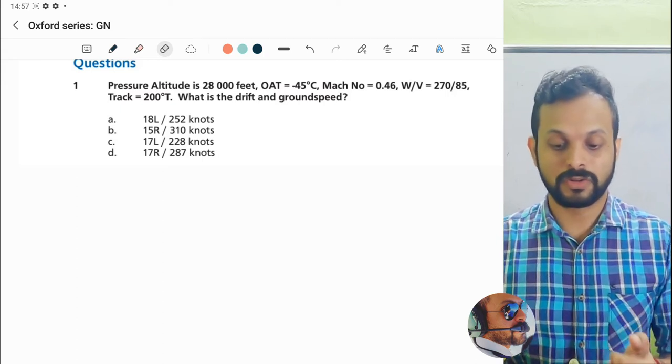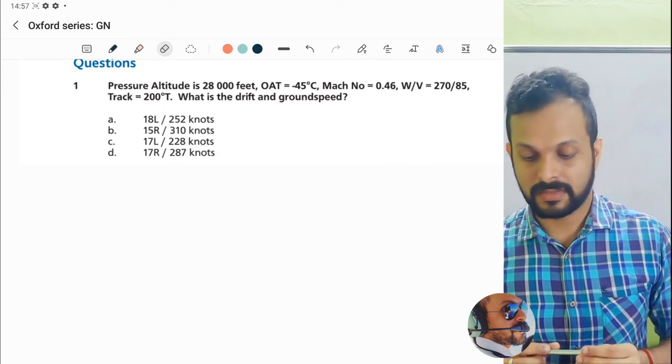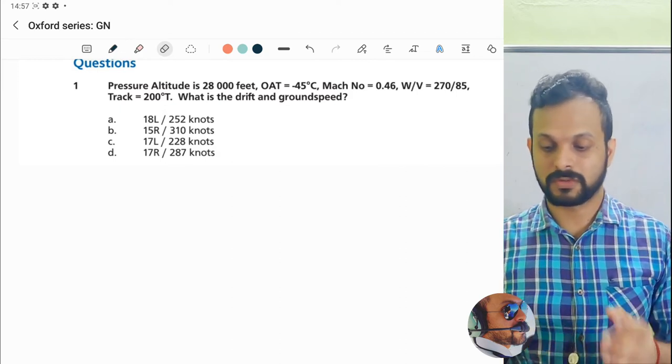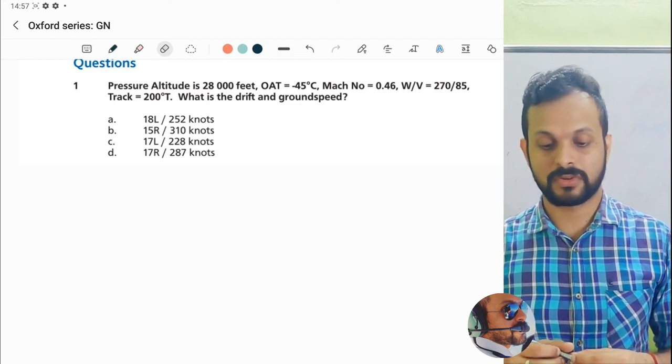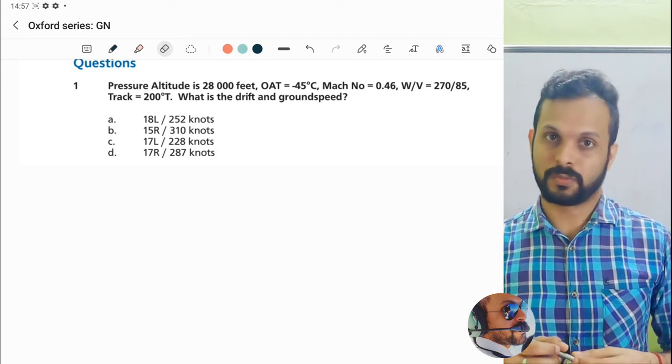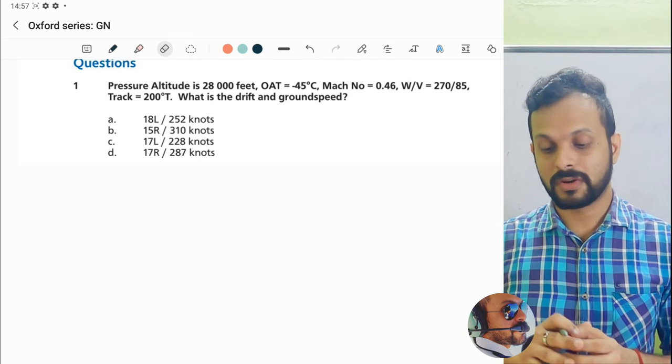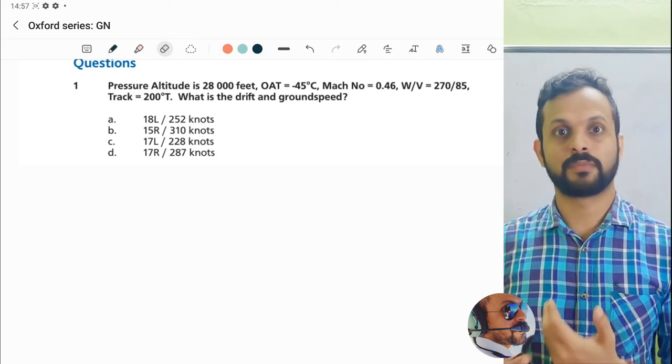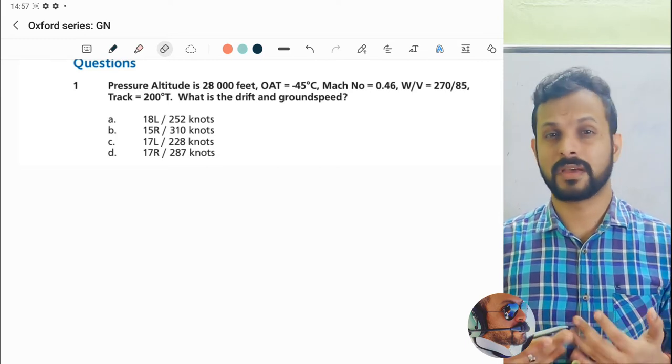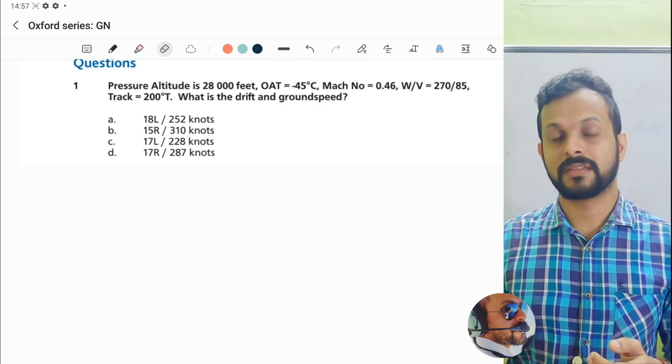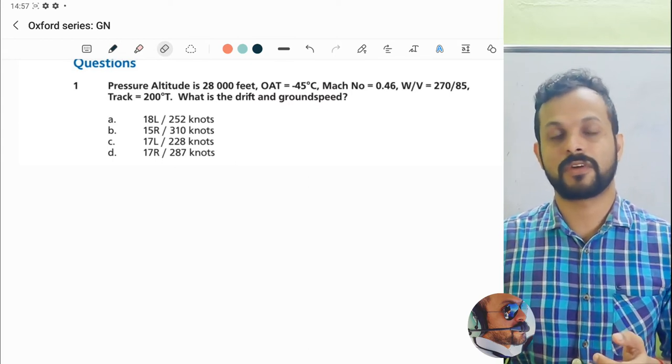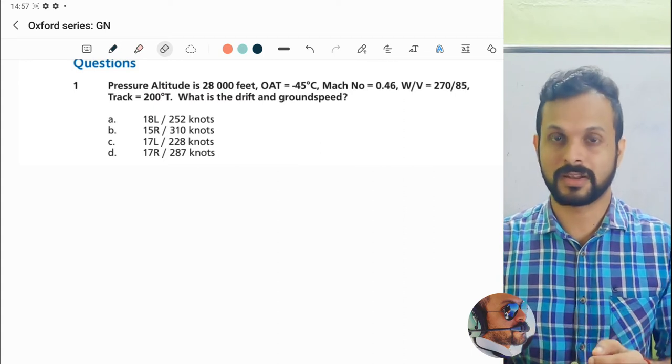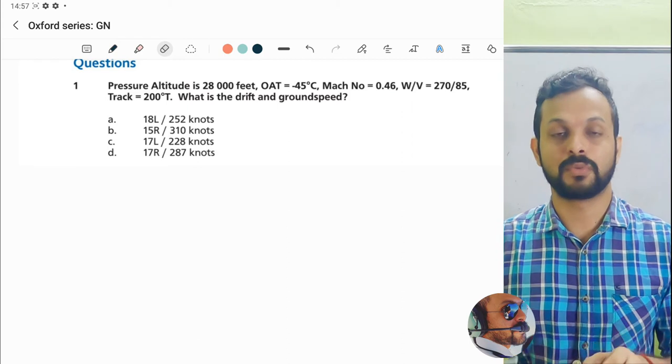Let's dive into the question. It's a velocity triangle-based question. You're given a pressure altitude of 28,000 feet, outside air temperature of minus 45 degrees Celsius, Mach number 0.46, wind velocity 270 at 85 knots, track is 200 degrees true. What is the drift and ground speed? It's not a very difficult question, but I cannot overemphasize how many times these kinds of questions have popped up for your exams, mainly for CPL, ATPL, flight dispatcher exams. And not just that, they repeat—there are at least four or five questions per session from the velocity triangle. Questions sometimes repeat with the same numericals.